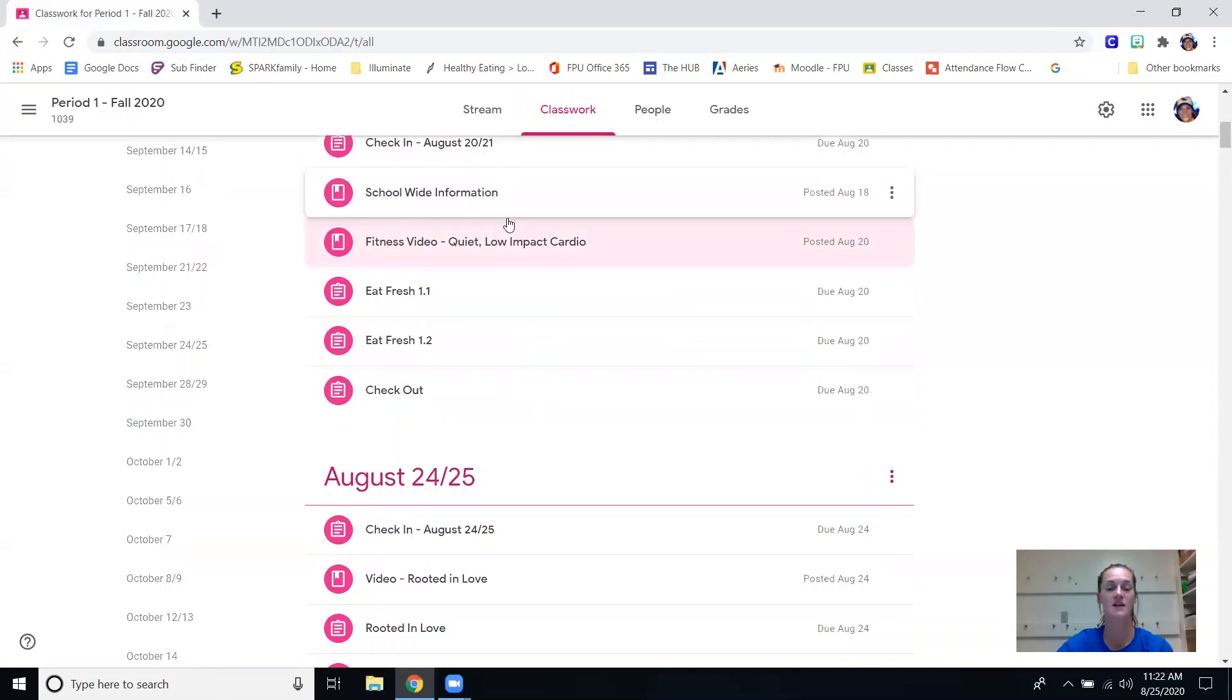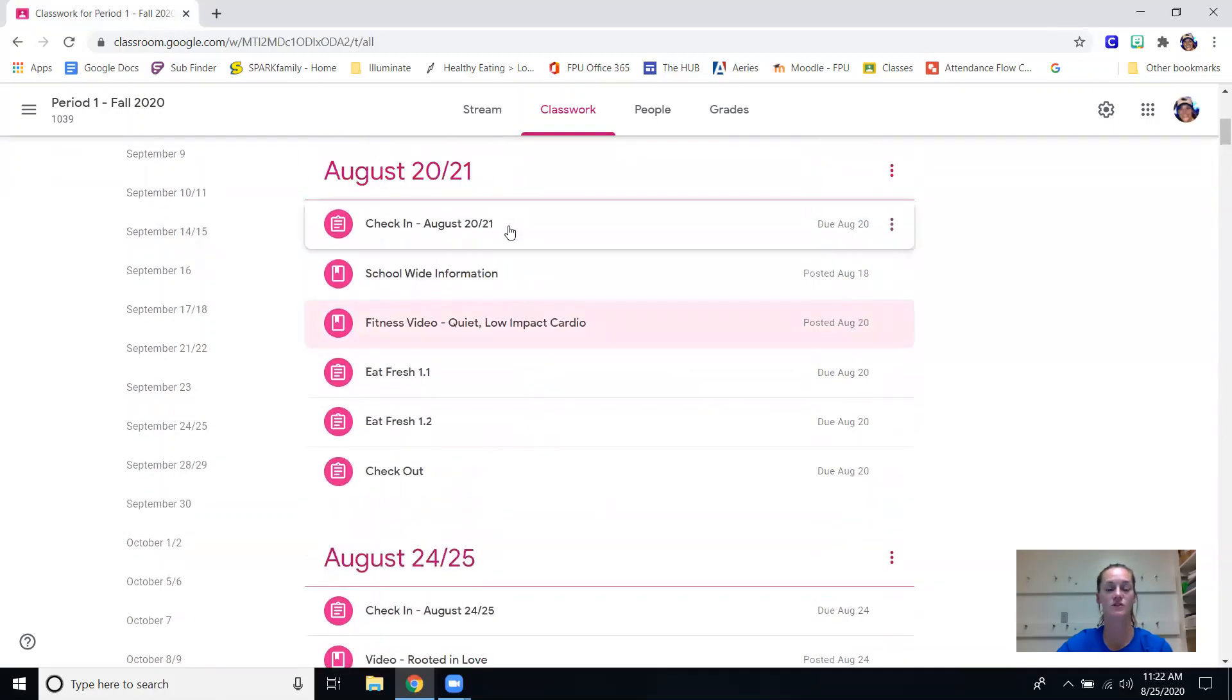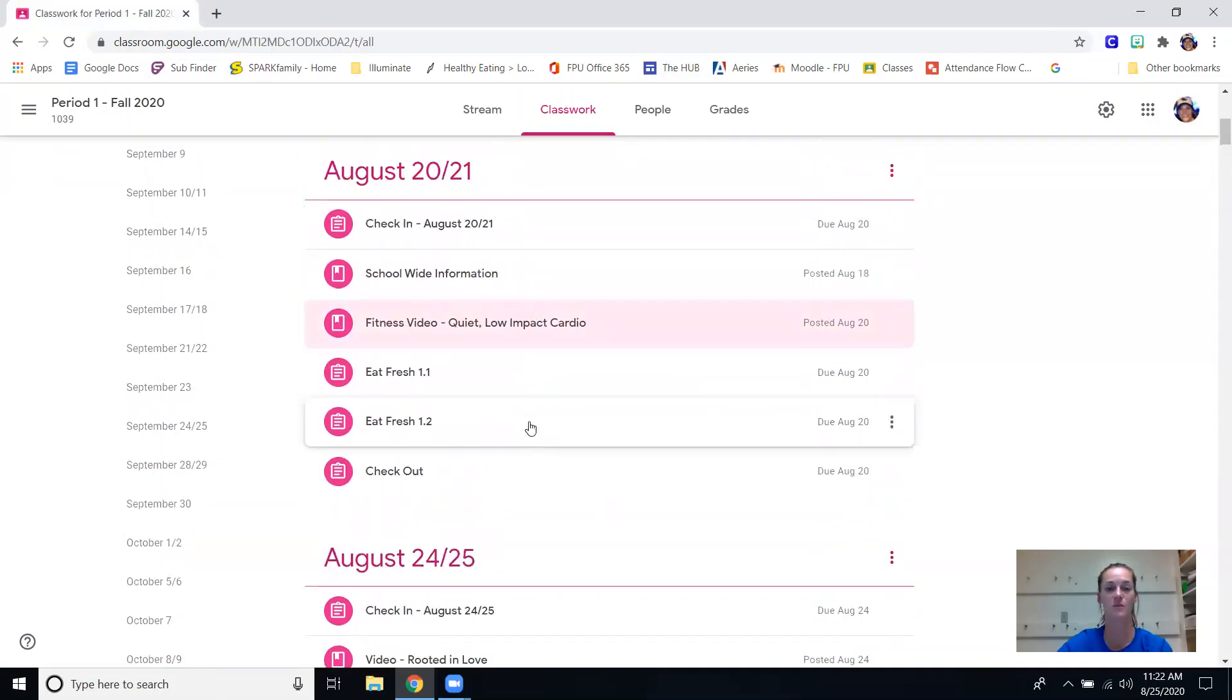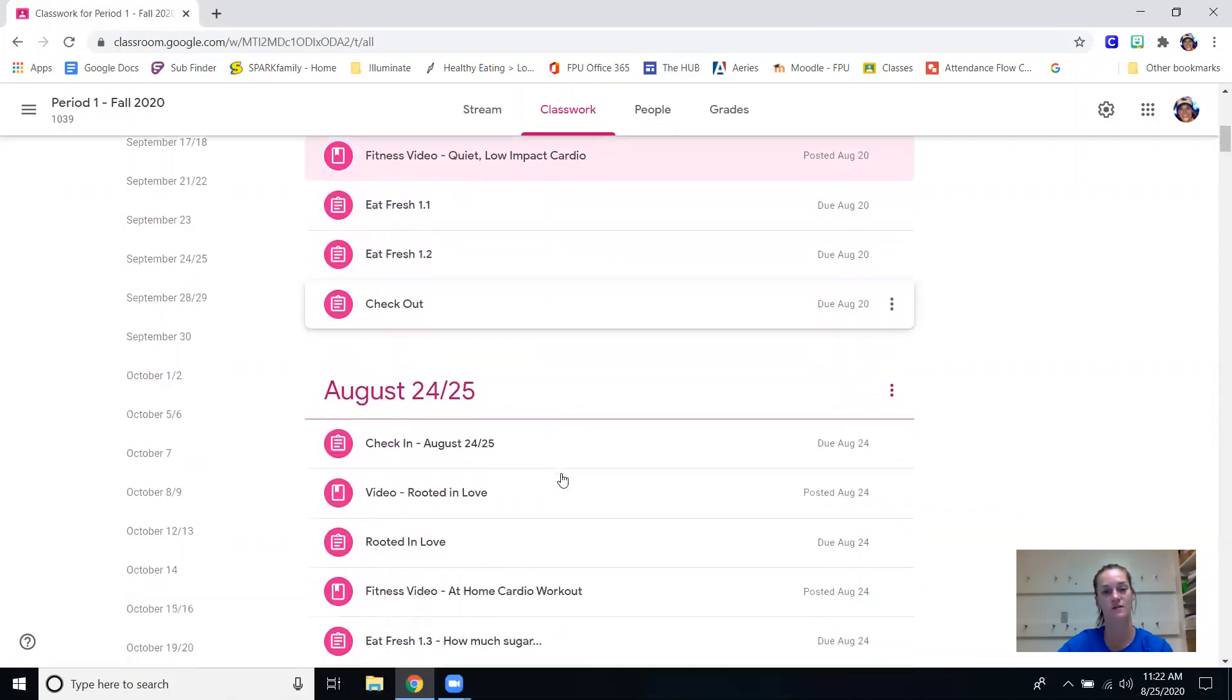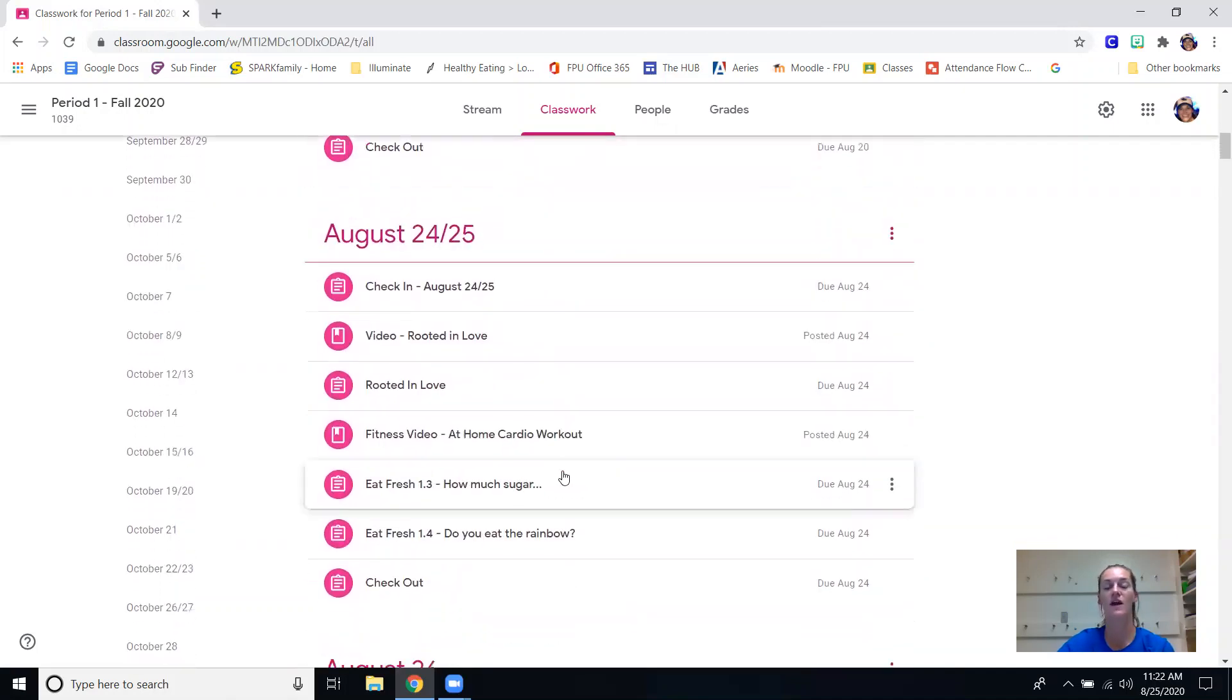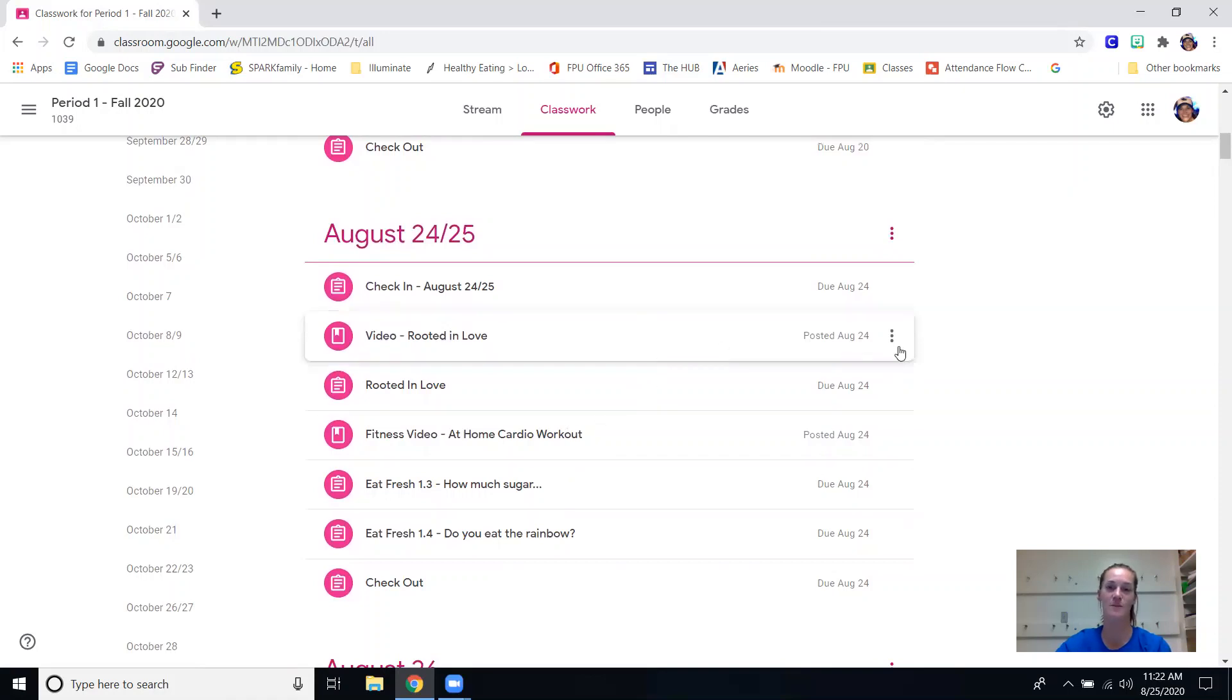And it's the same schedule every day - we do that check-in, we'll do the fitness video right after, they have a couple nutrition assignments and then a check out. So again the easiest way for you to get a hold of me is via email. We are excited to be back in school but we're very much looking forward to actually being back on campus. So if you have any questions feel free to reach out - again my name is Megan Hawes, go coyotes.